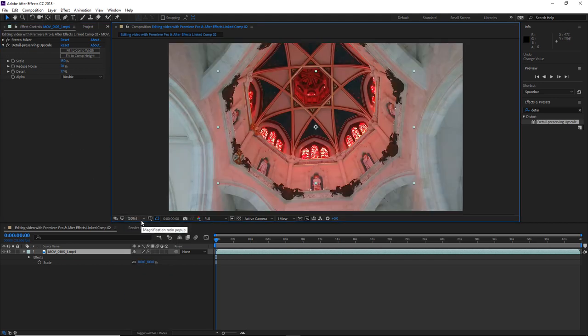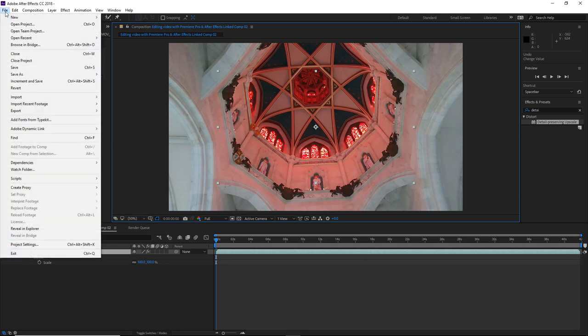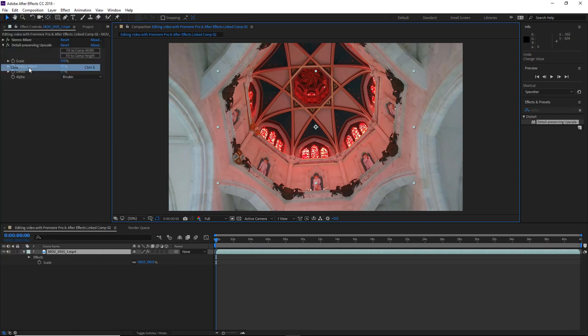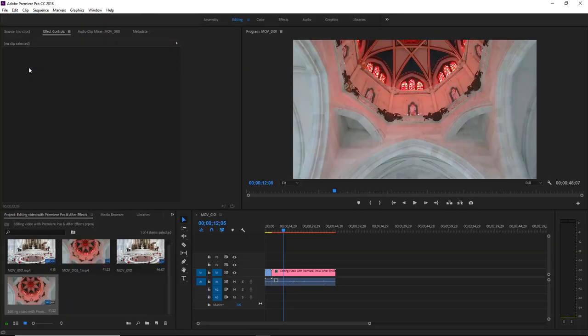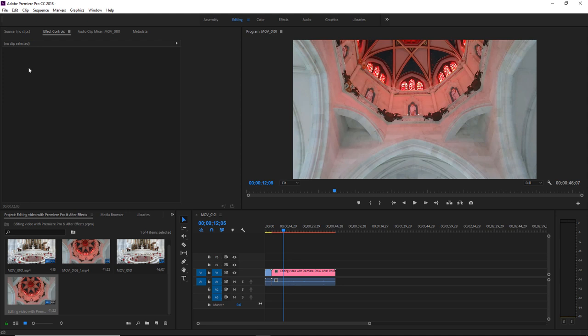And you can see that those changes I made in After Effects have been reflected in Premiere Pro via the dynamic link. And my 720 footage has been upscaled to 1080. And everything is looking nice and crisp and sharp with no obvious signs of scaling.